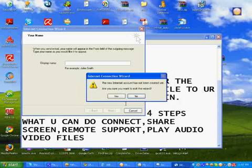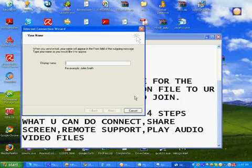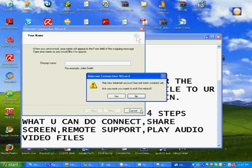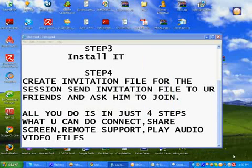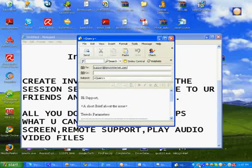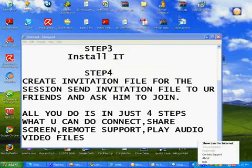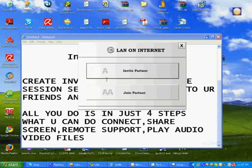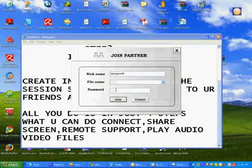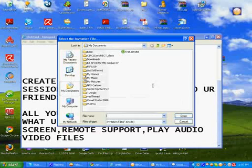For example, right click and show LAN on Internet. In order to join, click join partner.